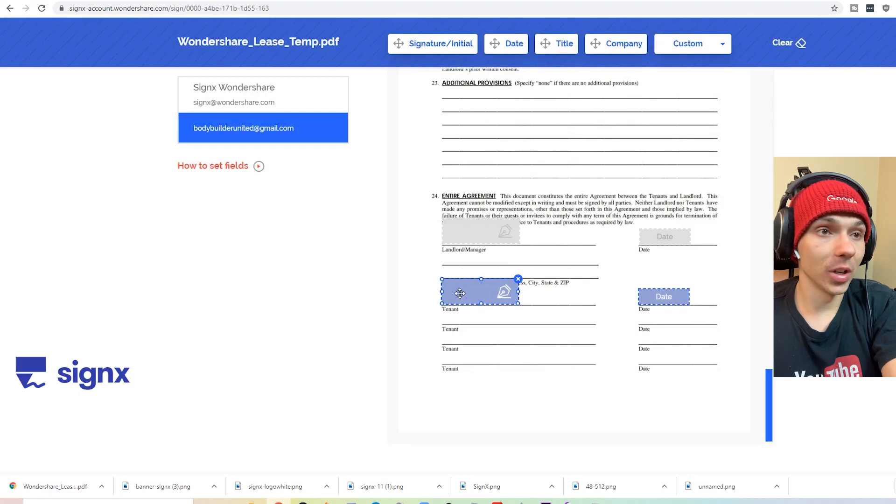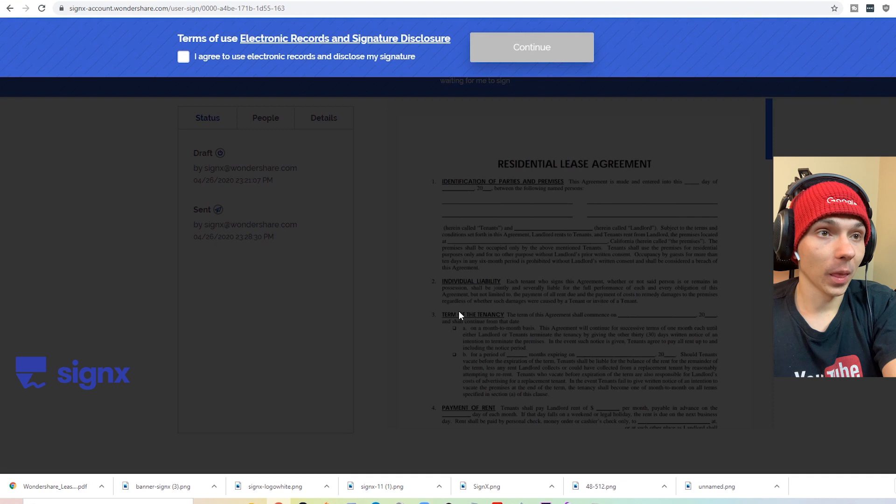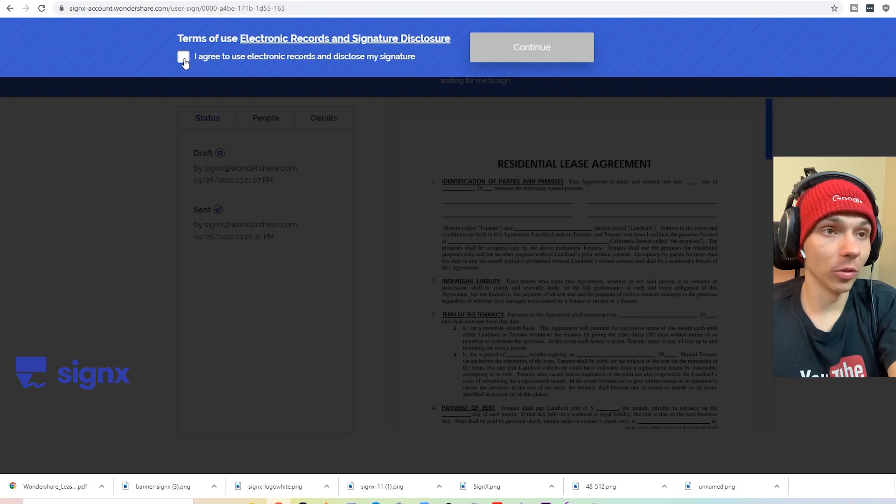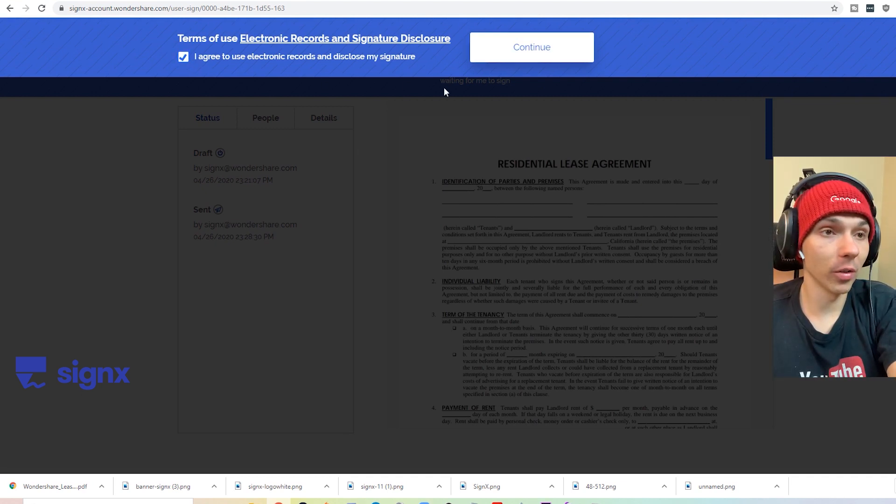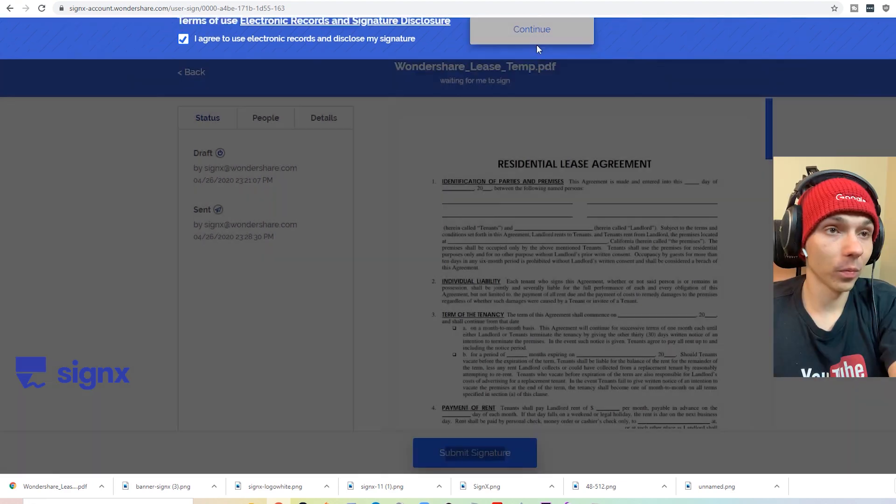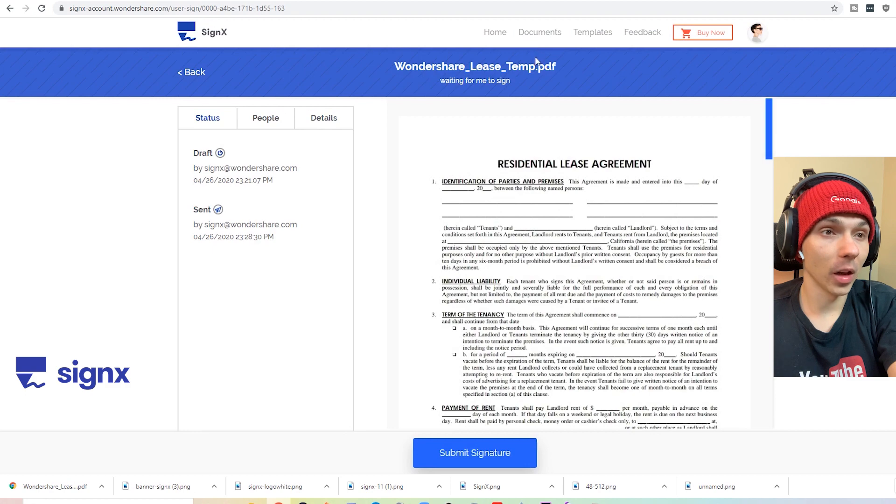And then when you push next, agree to the end user license agreement and scroll down. Okay, now you're ready to sign.